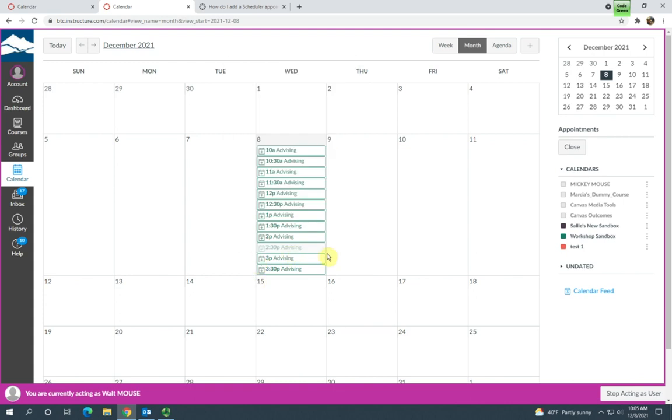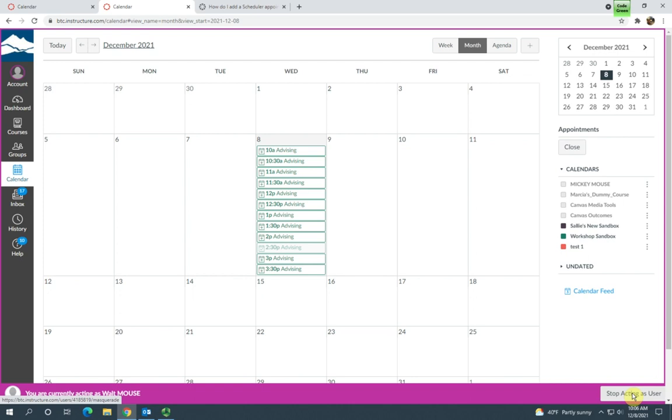And now they've clicked Reserve, you can see that appointment has been grayed out. So now I'm going to go back to the instructor view so you can see what happens once a student has registered for one of your appointments.